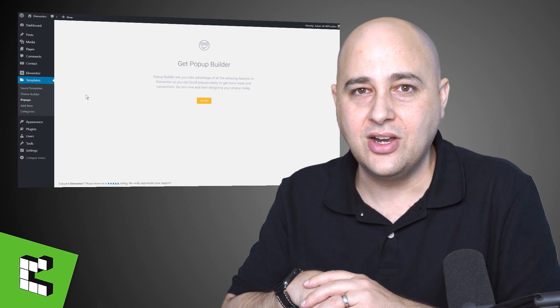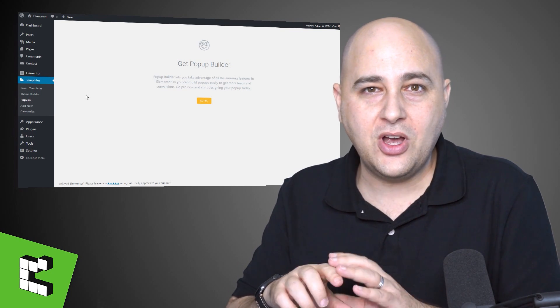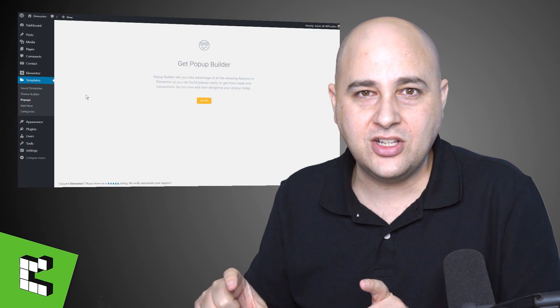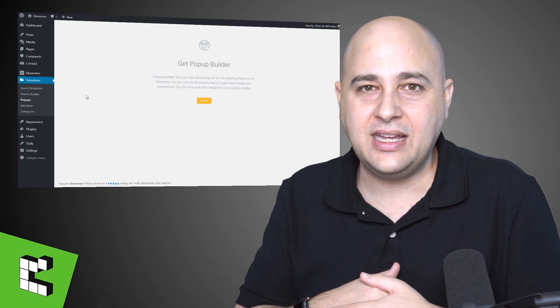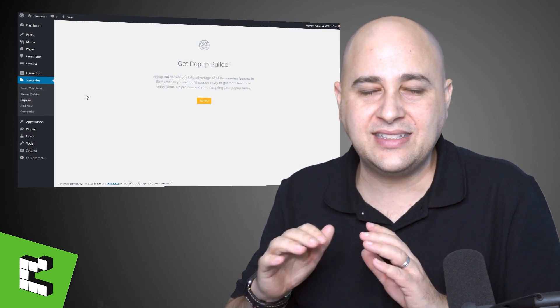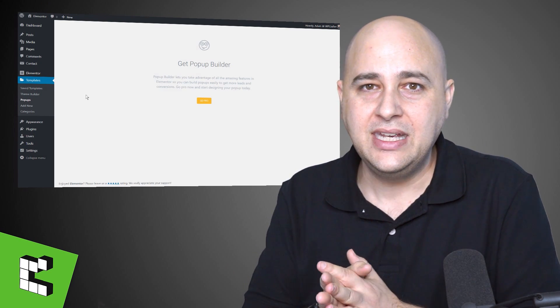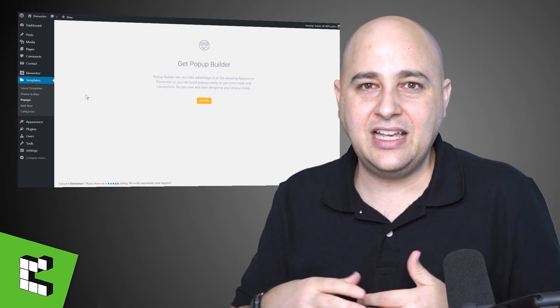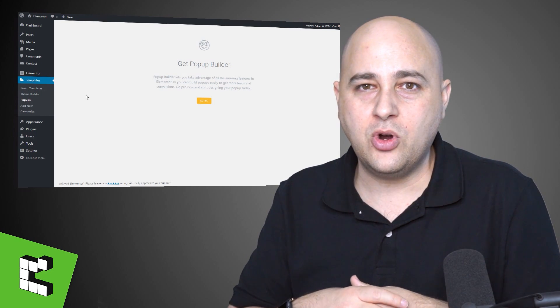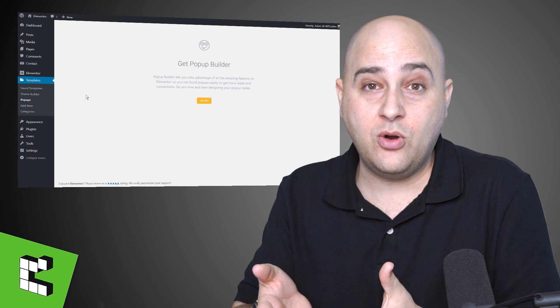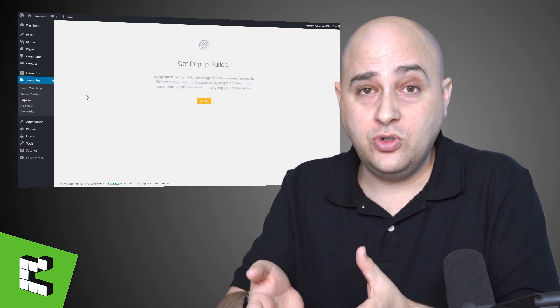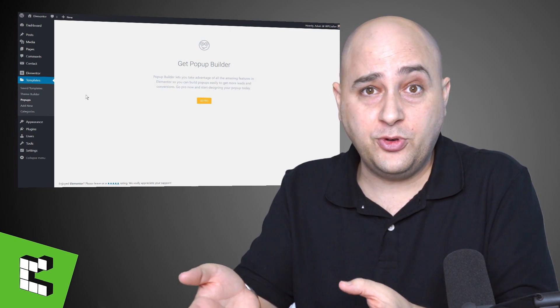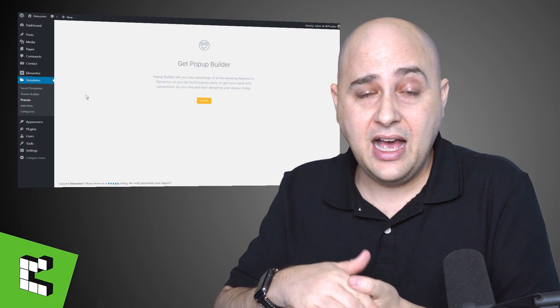It used to be called Elementor Essentials. Rebranding it Elementor Accelerator, and it's an acceleration training program. I actually give that away to people for free when they end up purchasing Elementor.